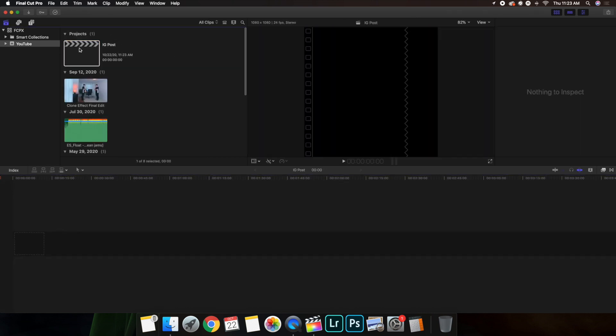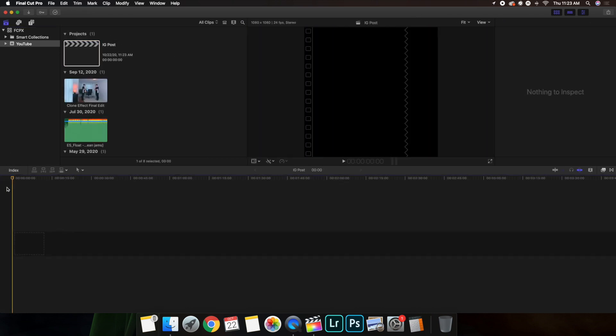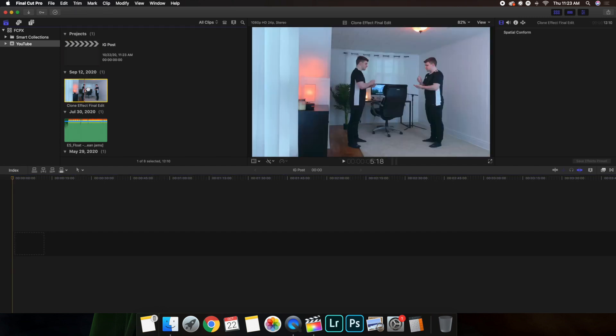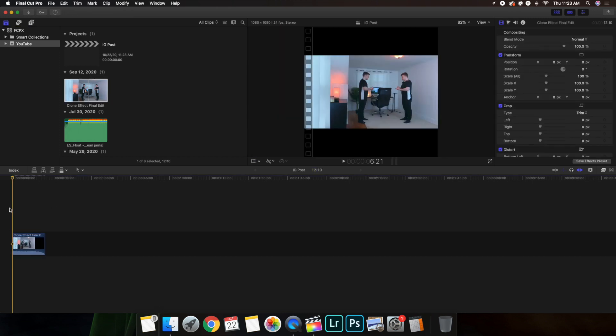And as you can see right here, here is the correct format. Now, what you're going to want to do is you're going to go ahead and import your normal horizontal clip into the program right here. And there you go. That is the first step.